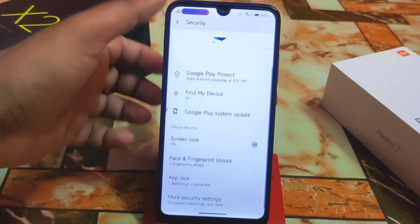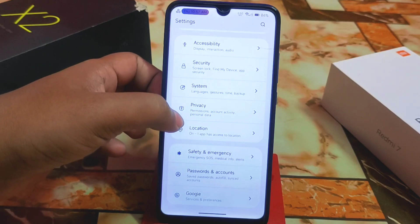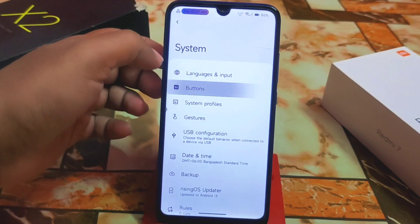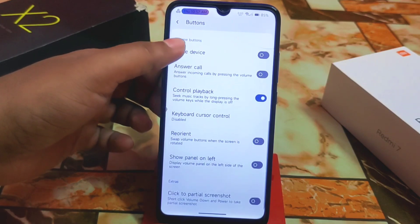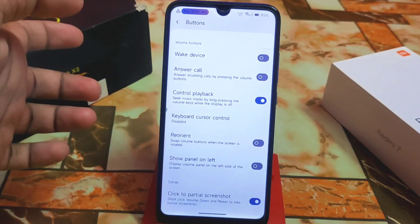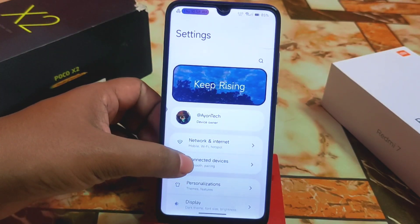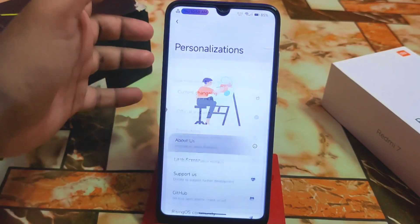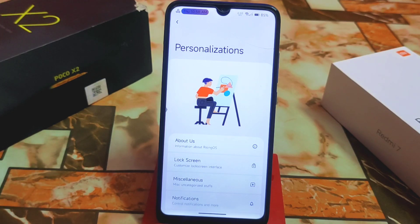In security, we have face unlock, fingerprint, and app lock. I'm using app lock for the gallery application. Under system settings, we have buttons — invert layout, wake device, call reorient. A short click on volume down and power takes a partial screenshot. Now for personalizations — first, we have an About Us section for Rising OS. Really thanks to Mr. Unicorn for building this ROM; he did a lot of work to provide better performance.